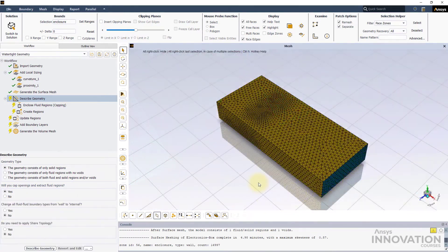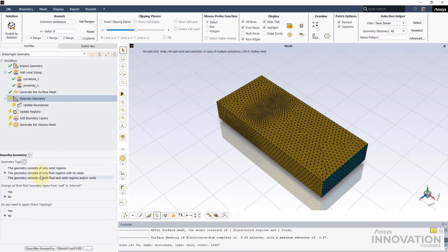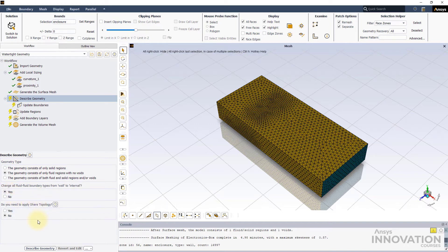We will continue with the workflow and use most of the default options to generate the Volume Mesh as shown.